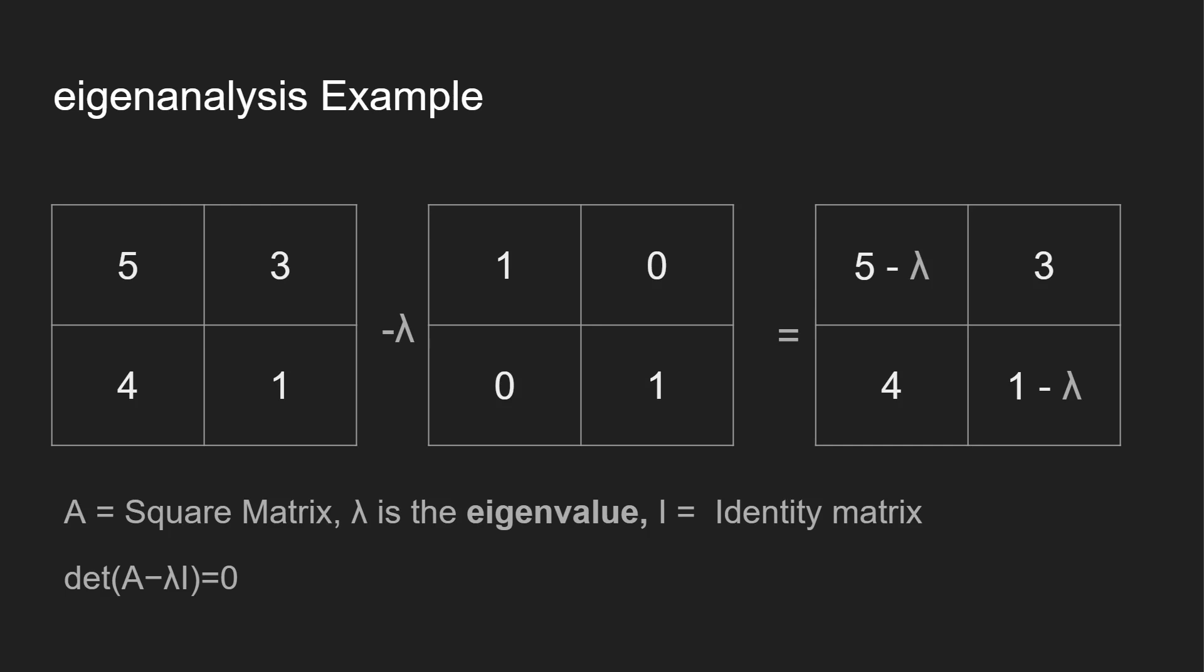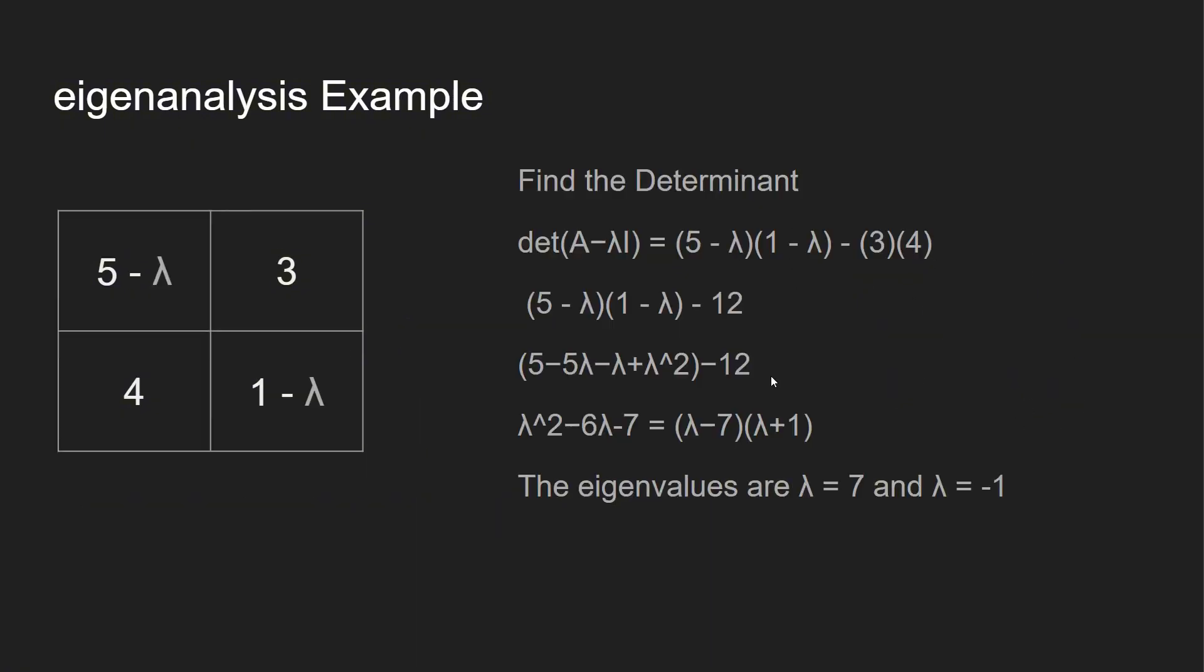Step one: what we're going to use is the determinant formula. We're going to take A minus the eigenvalue multiplied by the identity matrix, and the determinant should equal zero. So we're working on the inside of this equation right now. We have this minus our identity matrix multiplied by our eigenvalue, and then you get this: 5 minus λ, 3, 4, 1 minus λ.